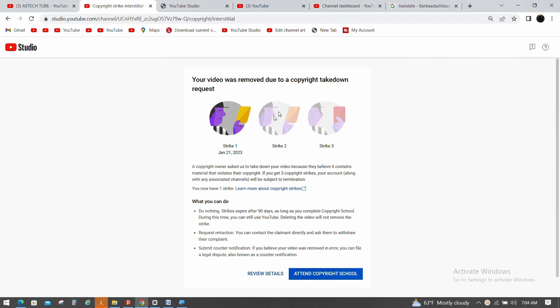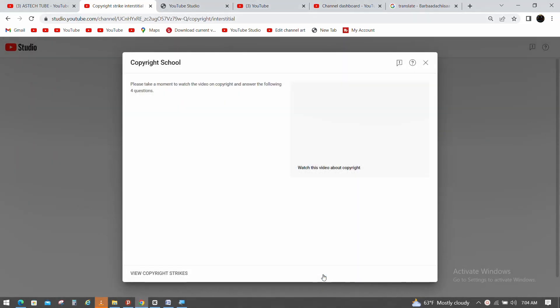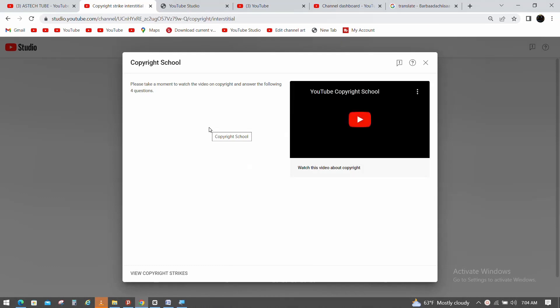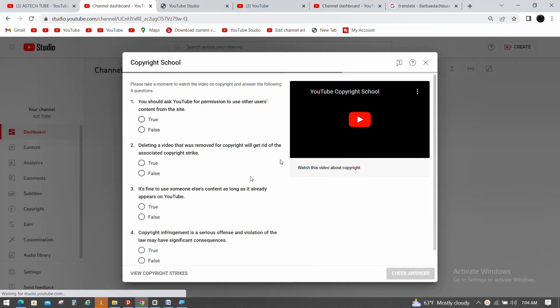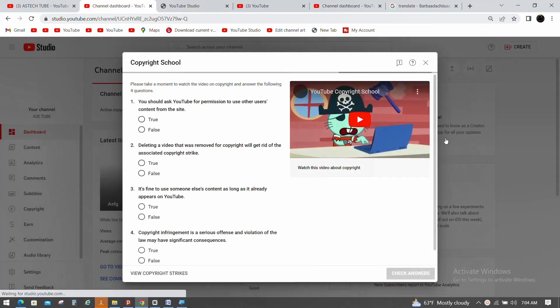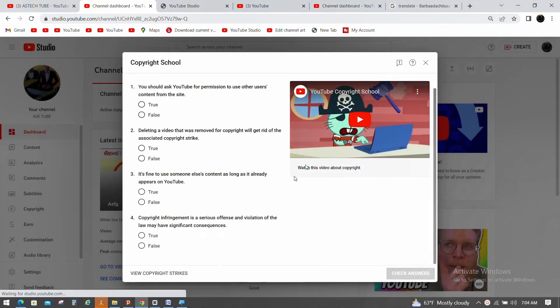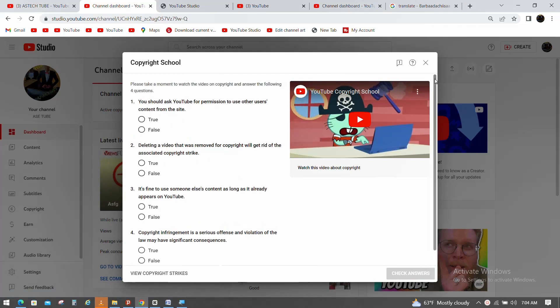In YouTube Studio, you can access copyright school. The system can help you solve problems in this process.